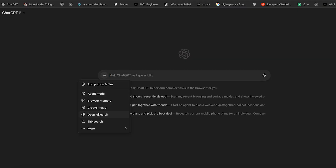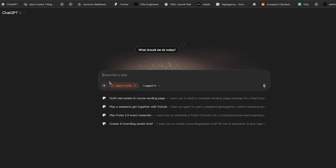ChatGPT Atlas is available worldwide for anyone on any ChatGPT tier, right from free to pro. The only catch is it's only available on macOS — they're working on Windows and other OS versions. There is also a feature called agent mode, which is only available for plus users and above.